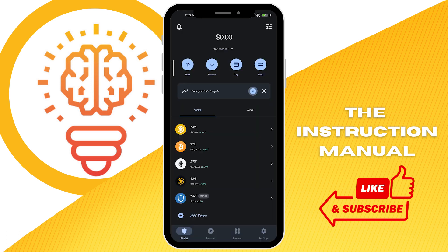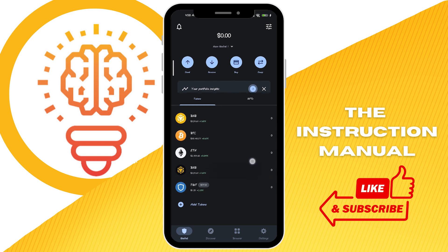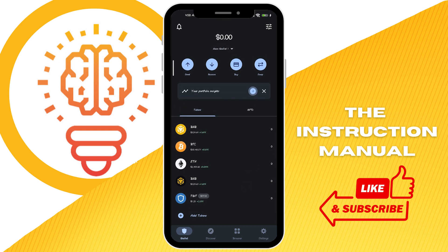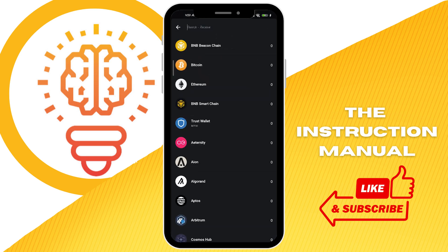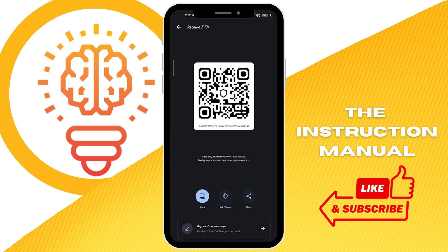In here we have the option to send, receive, buy, or swap. We want to select 'Receive' because this is where we want to transfer our crypto from Coinbase. Select a cryptocurrency — let's say you want Ethereum — tap it, and here we now have our wallet address that we need to copy.